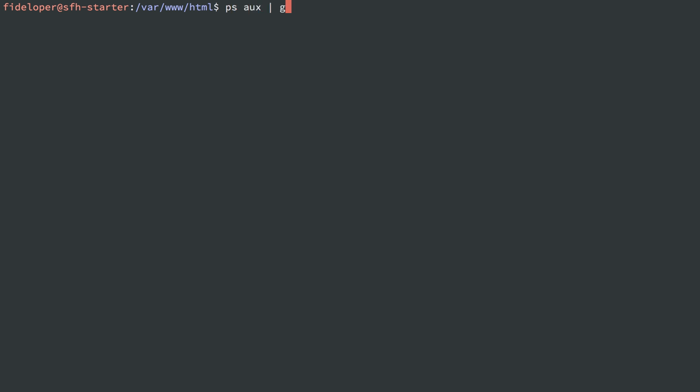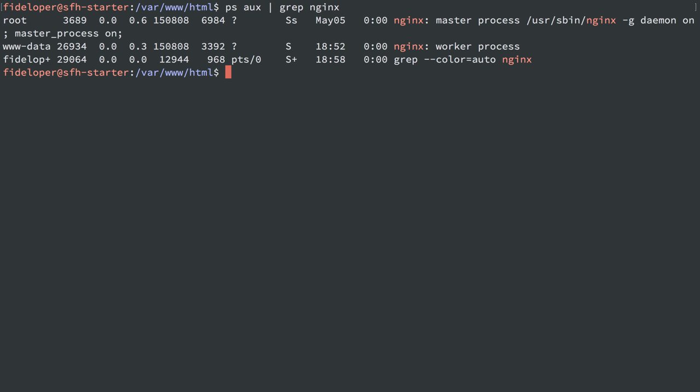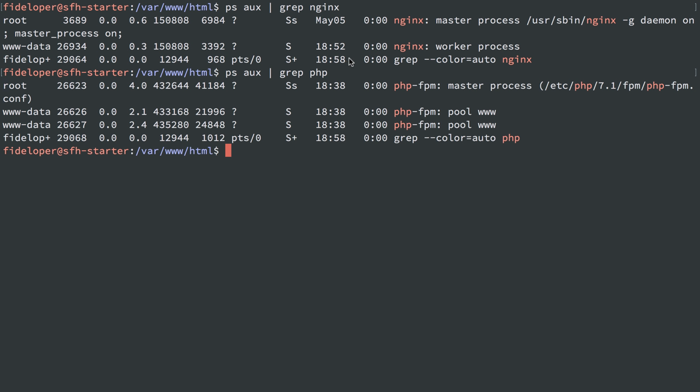Let's list out the processes here. We know we're running Nginx. Nginx is running as user www-data, the worker processes that actually fulfill web requests. Then we can also see PHP-FPM. We'll do ps aux, we'll grep for PHP, and we see PHP-FPM workers are running for pool www as user www-data as well.